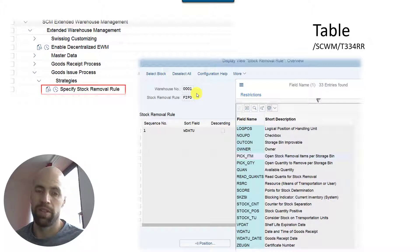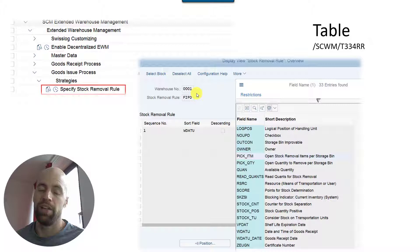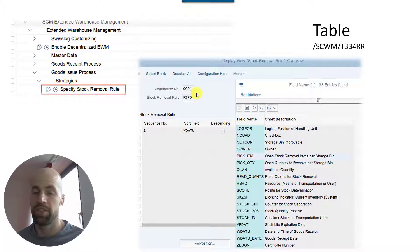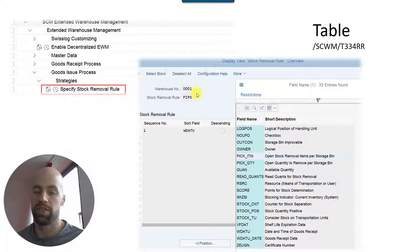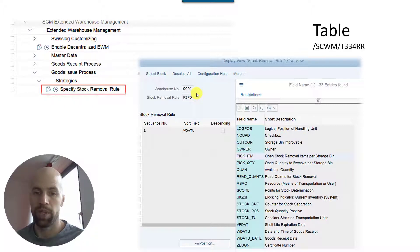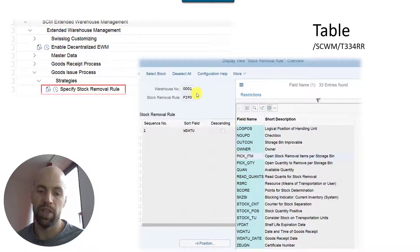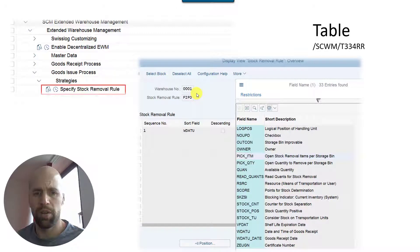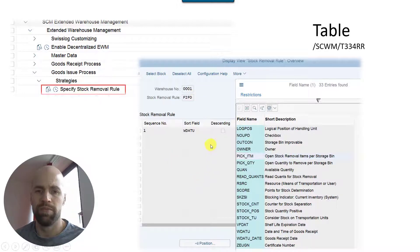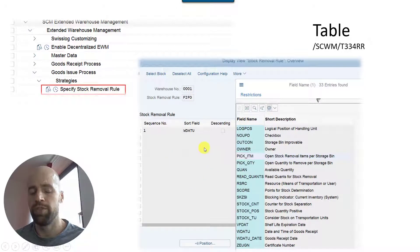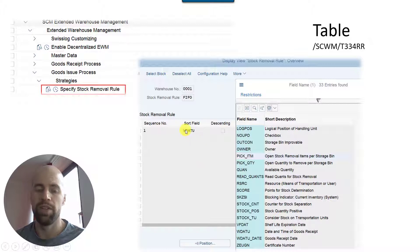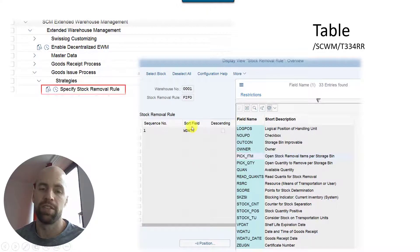What you can do here actually is define a stock removal rule which you can then later assign to a storage type or a storage type search sequence. And then based on your overall strategy at some point you will find a storage type. You will either find the storage type search sequence based on the criteria which is available in customizing.